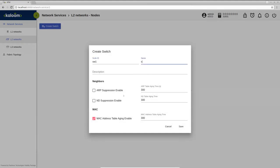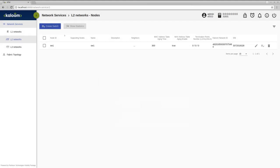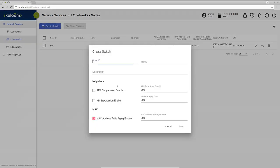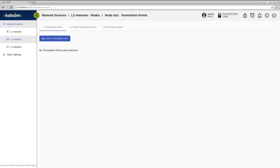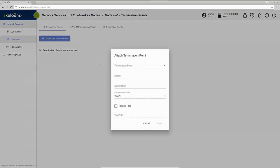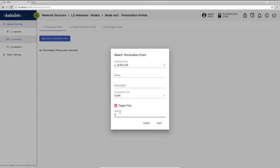We will create two switches with default attributes under L2 network section. Now we can attach the termination point of the server as VLAN with tag 10 to the first switch.